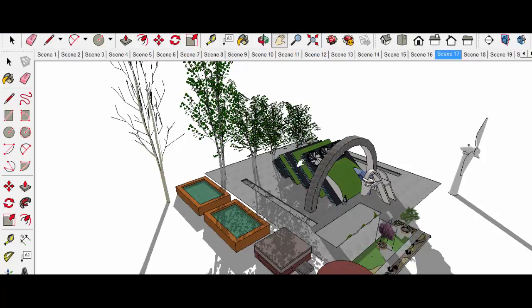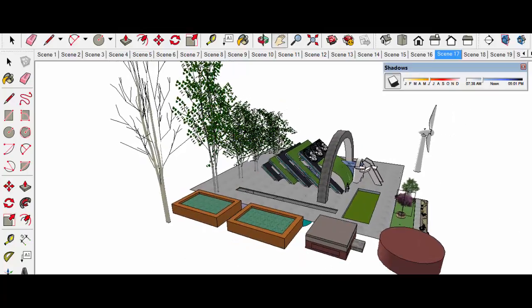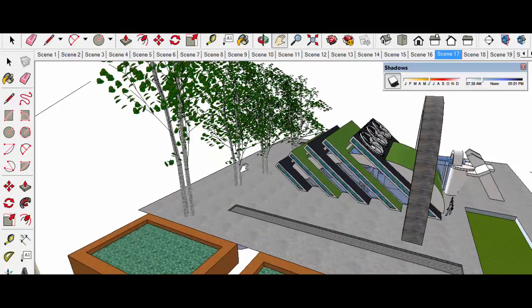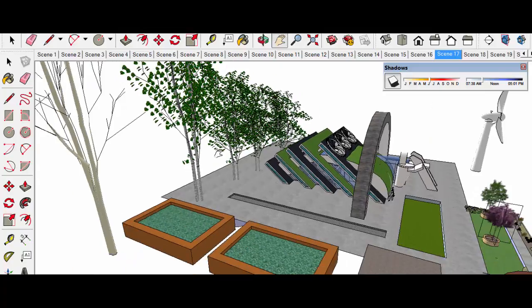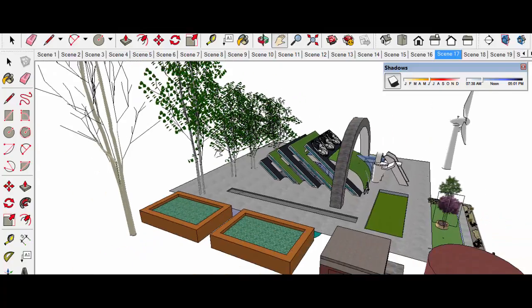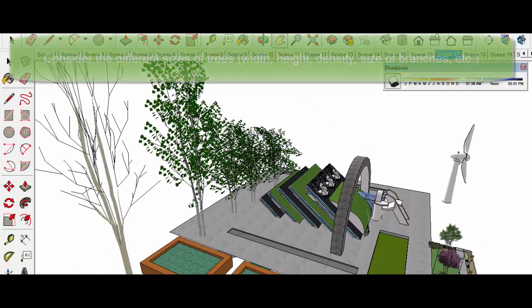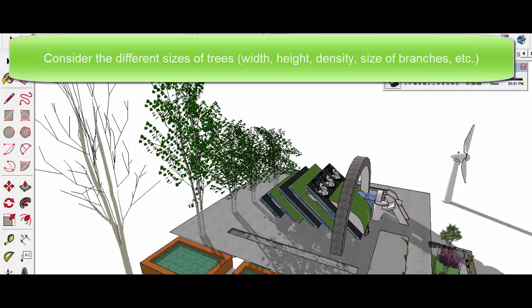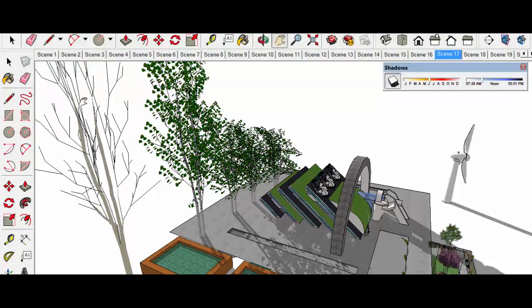In the next step we will look at the deciduous trees in relation to the building. Now when we zoom in, we see that we have different sizes of deciduous trees to the north of this building and the sun sits over here somewhere.